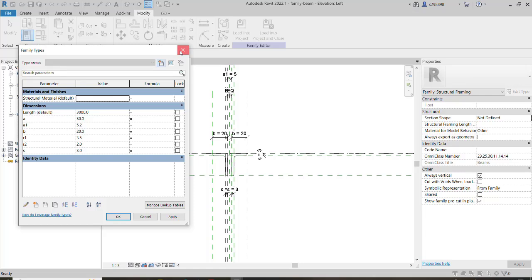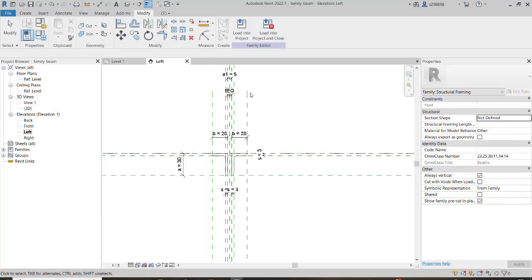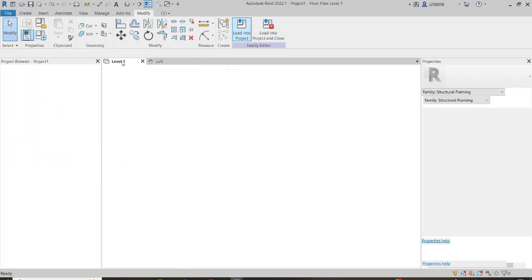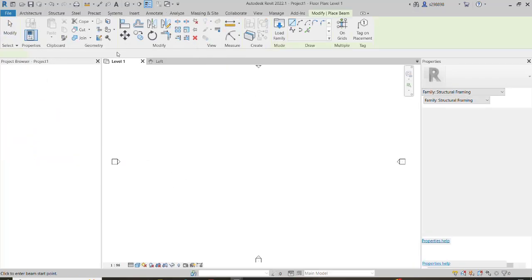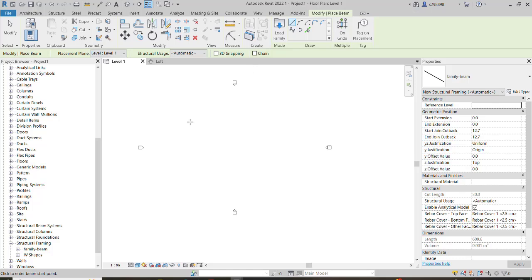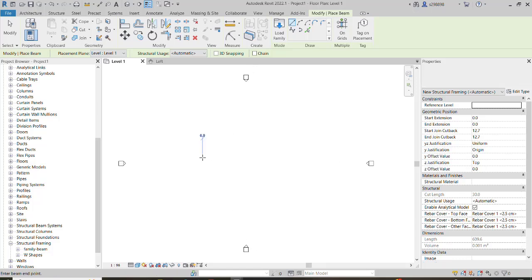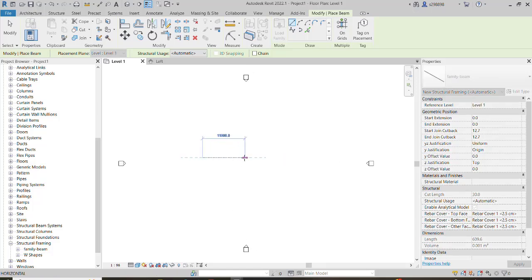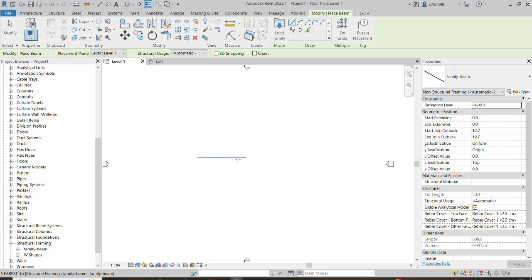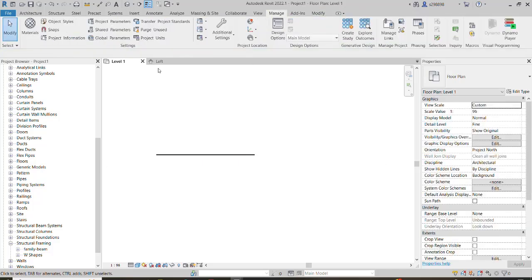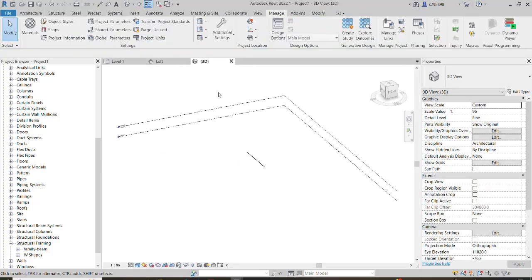Now I want to load this family into the project. Here I've already opened and created a new project with a new instance. We go to the 3D view.